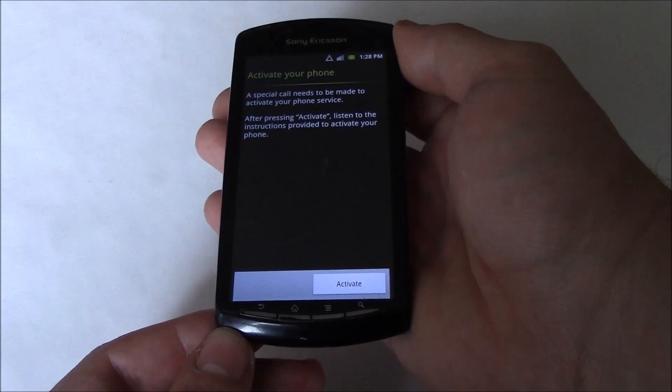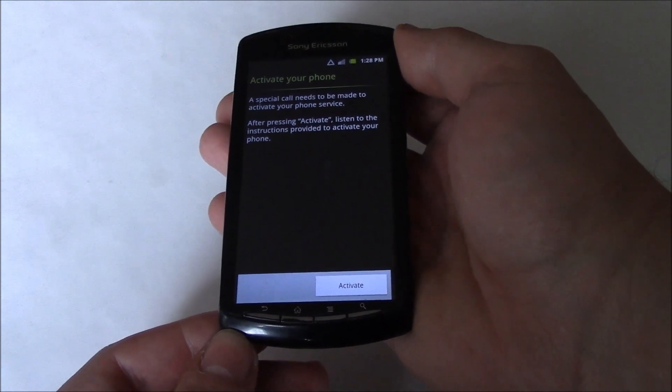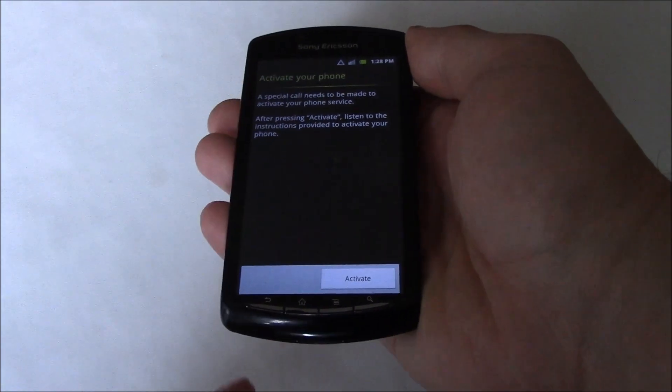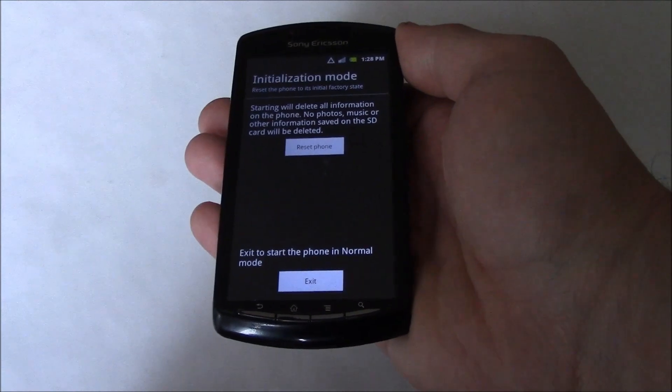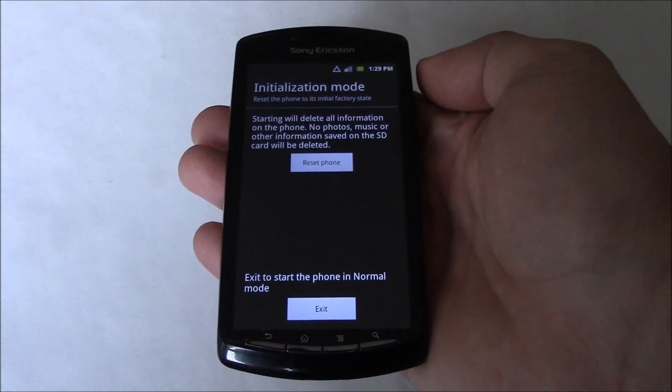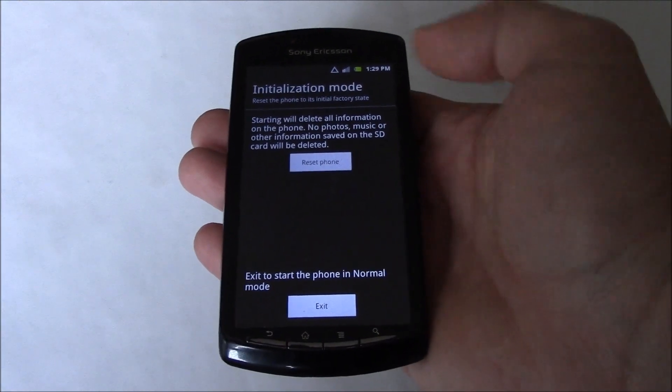When you get the activate your phone screen, press the back key. Now go to reset phone.